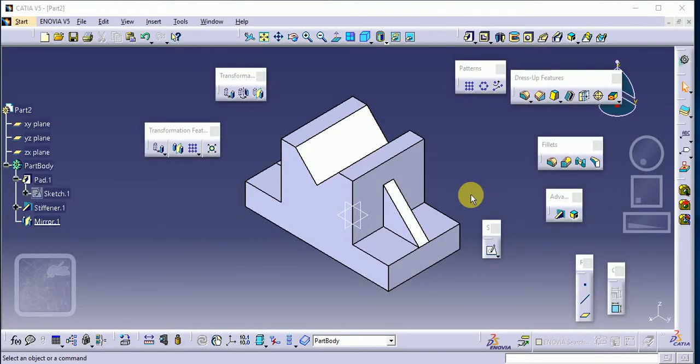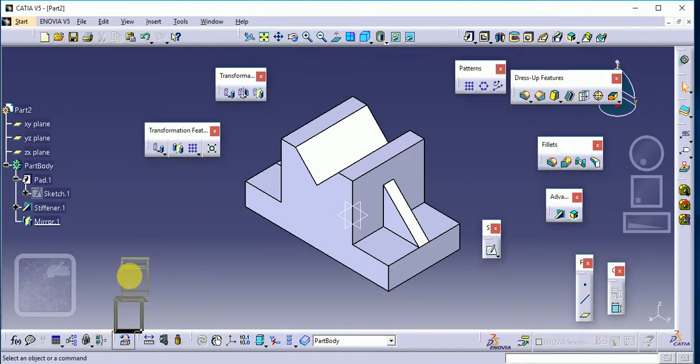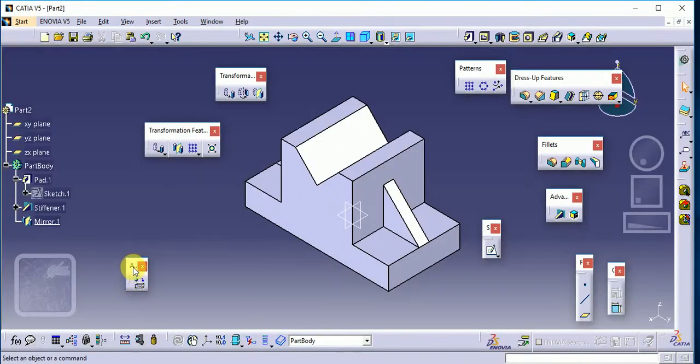Hello everyone, welcome to my YouTube channel. This channel is basically related to CATIA software, which is used for mechanical engineering purposes. Today we will see how we are going to apply material to our part model here. You can see there is an 'Apply Material' toolbar given, so we have to select our apply tool.